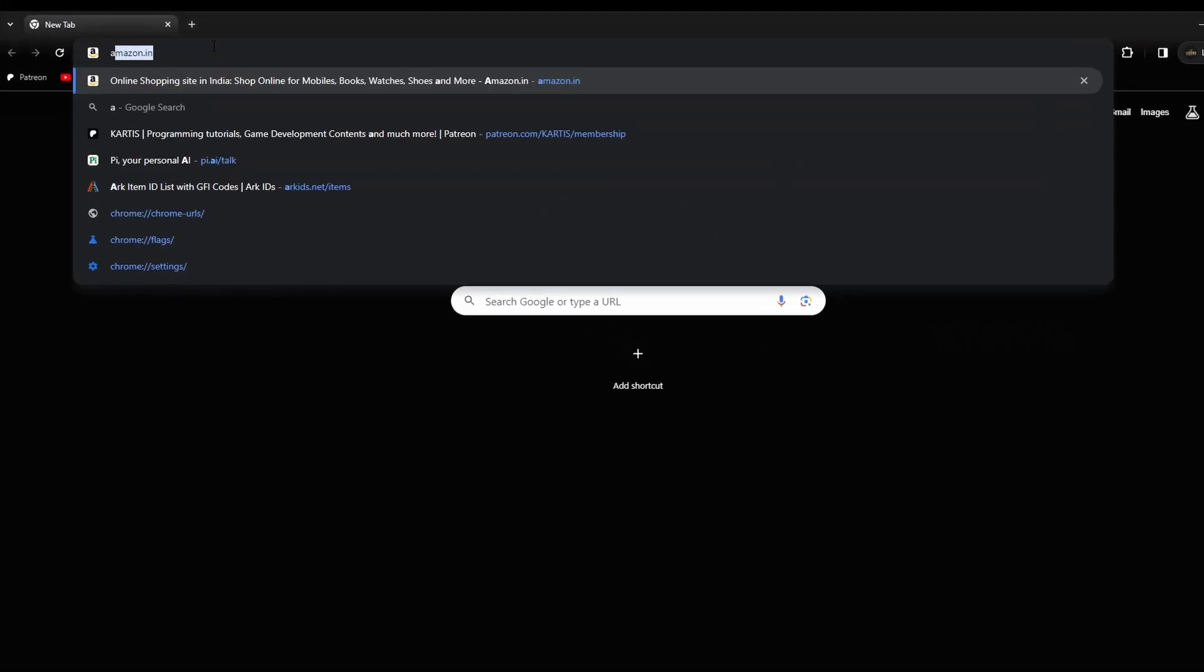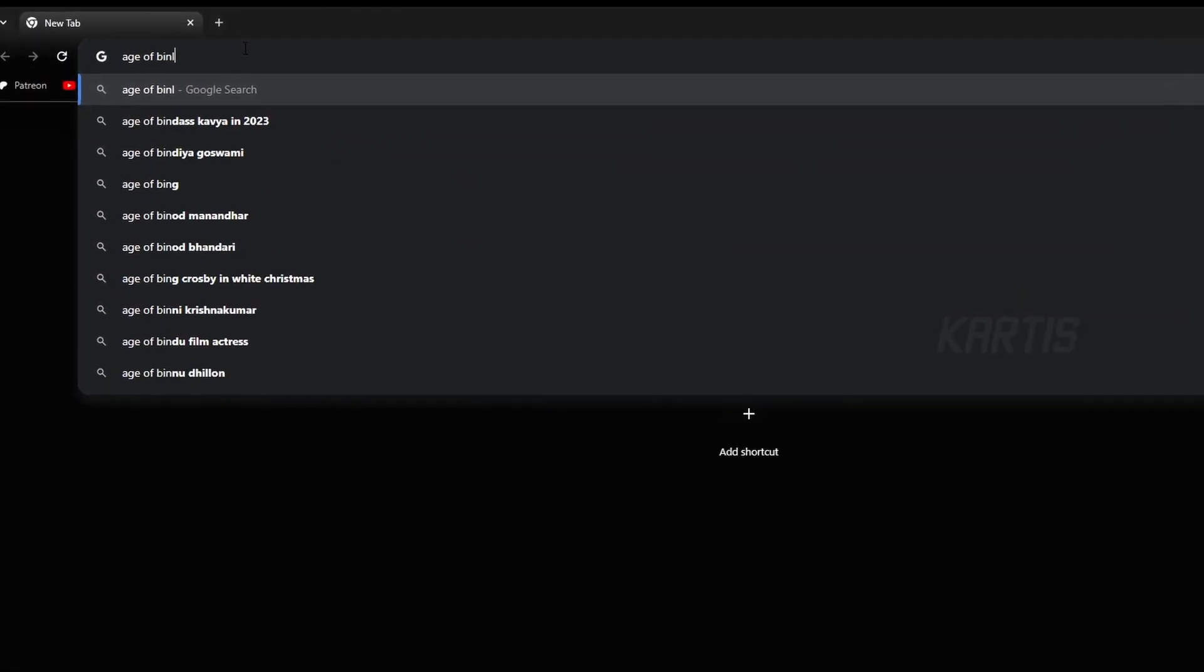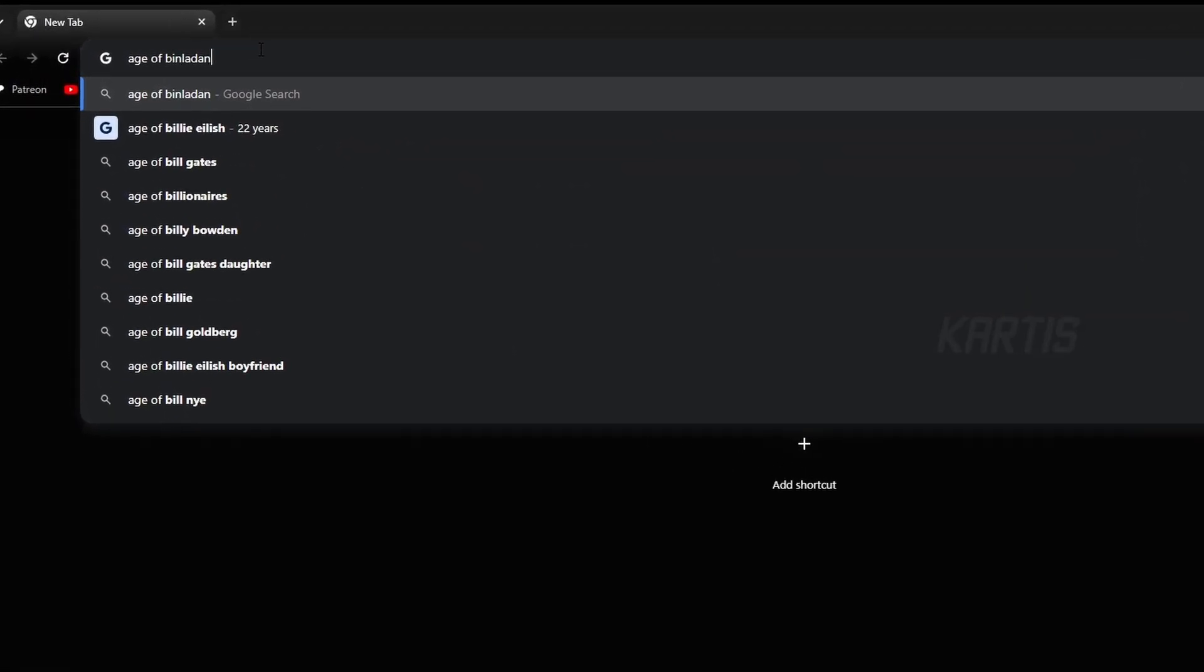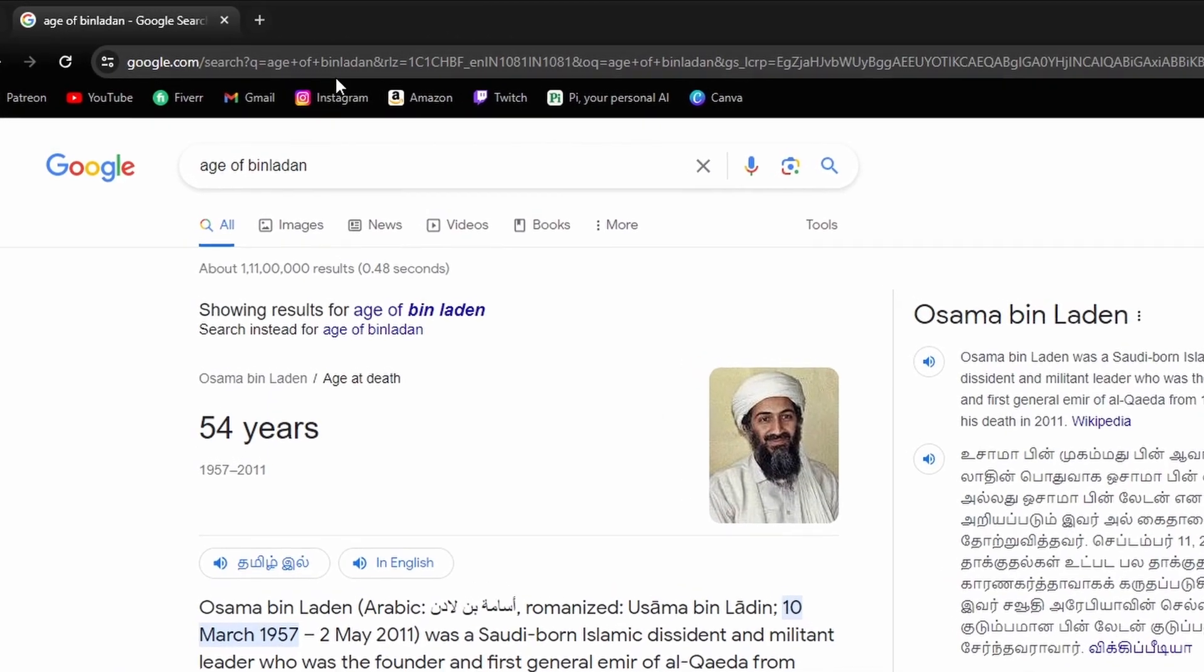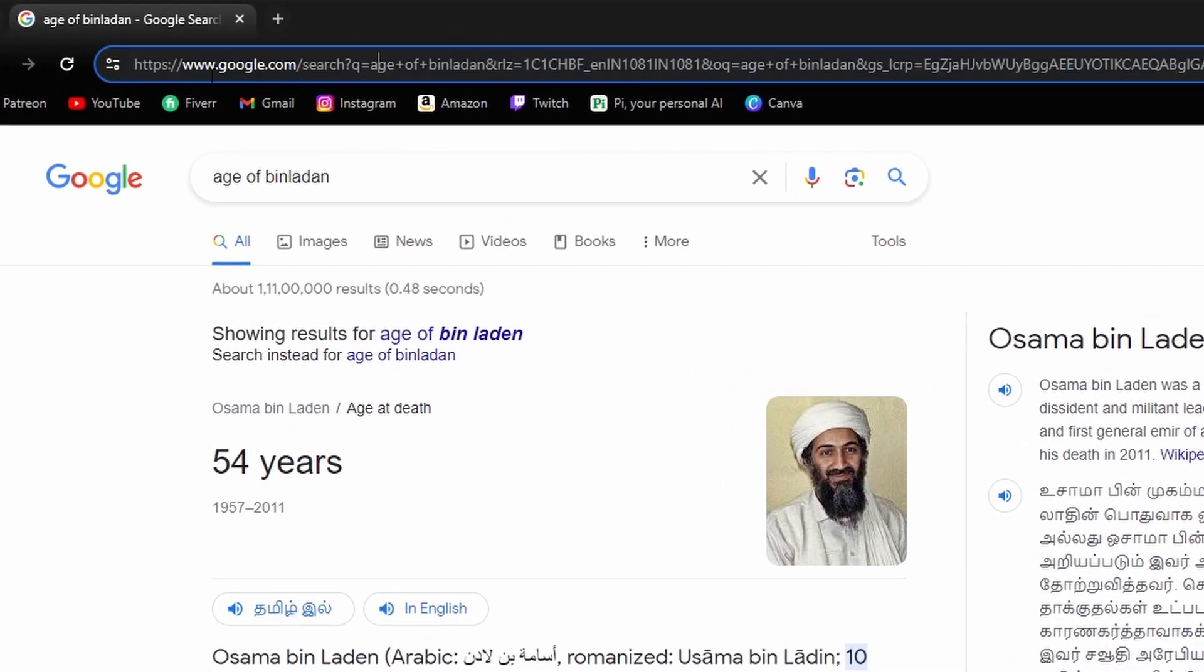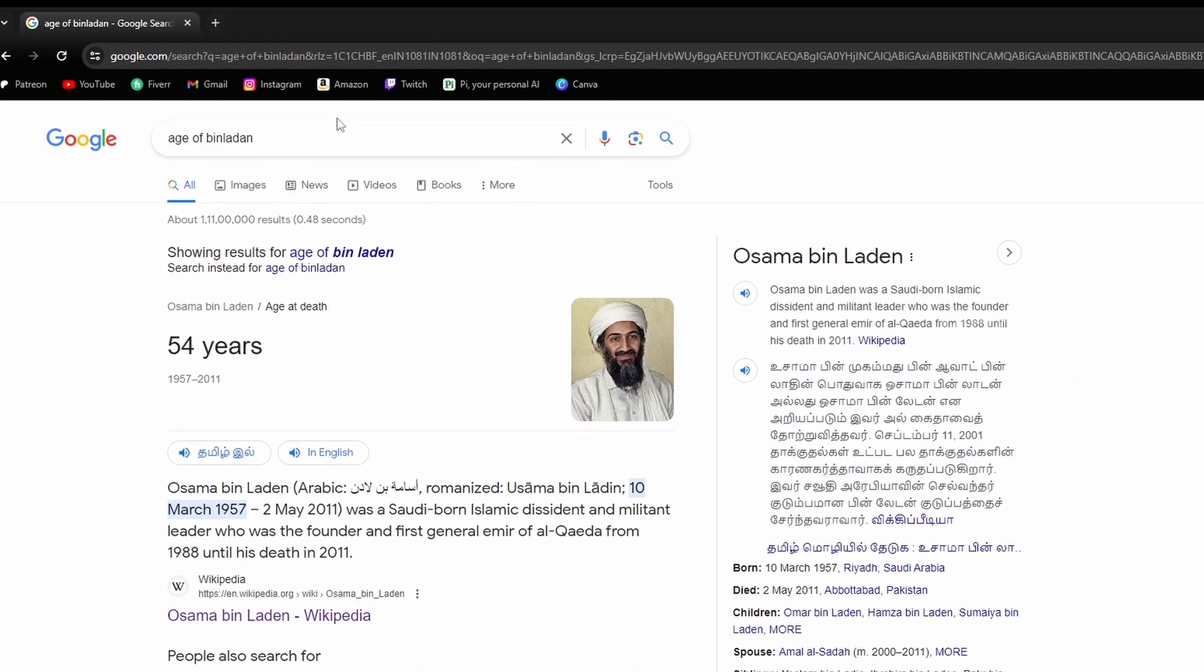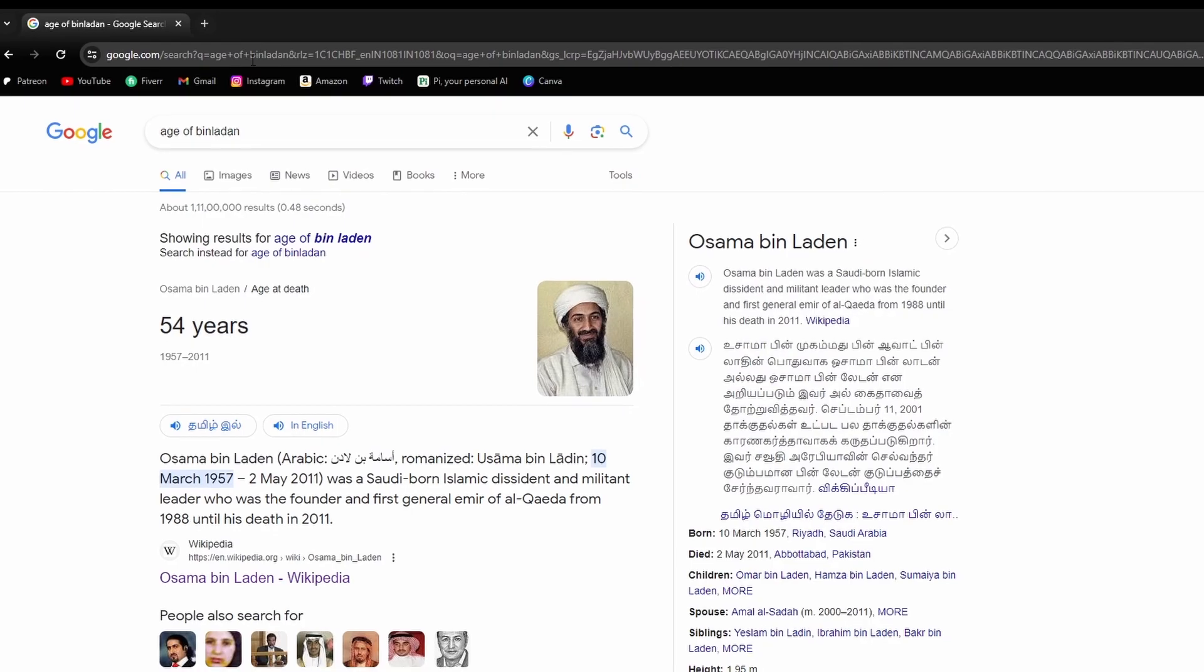Let's say age of Bin Laden. And you can see the URL is going like search question mark Q is equal to age plus of plus Bin Laden. The URL of our search engine actually works like this. So we are considering this as the URL.